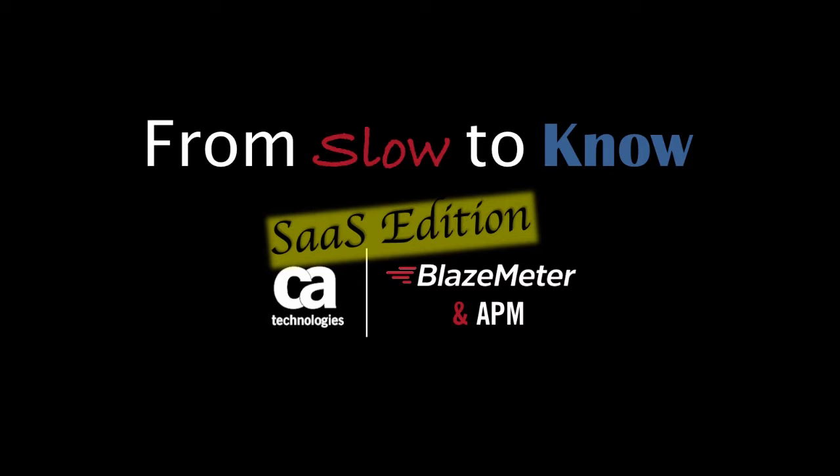In this video, I'm going to cover how to set up a load test, link it to APM, review the results of APM and BlazeMeter statistics side-by-side inside of BlazeMeter, and then drill into APM to look at the details behind a slow transaction.